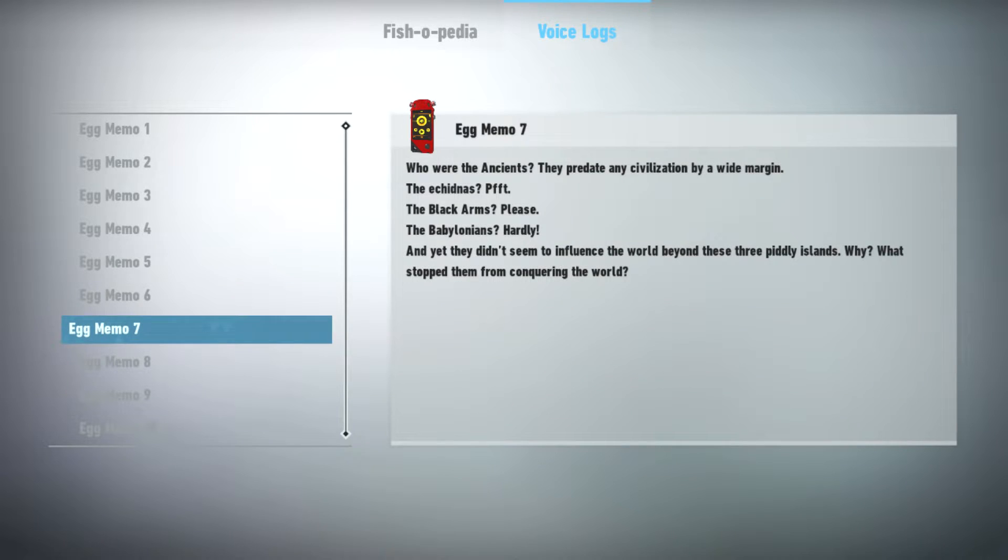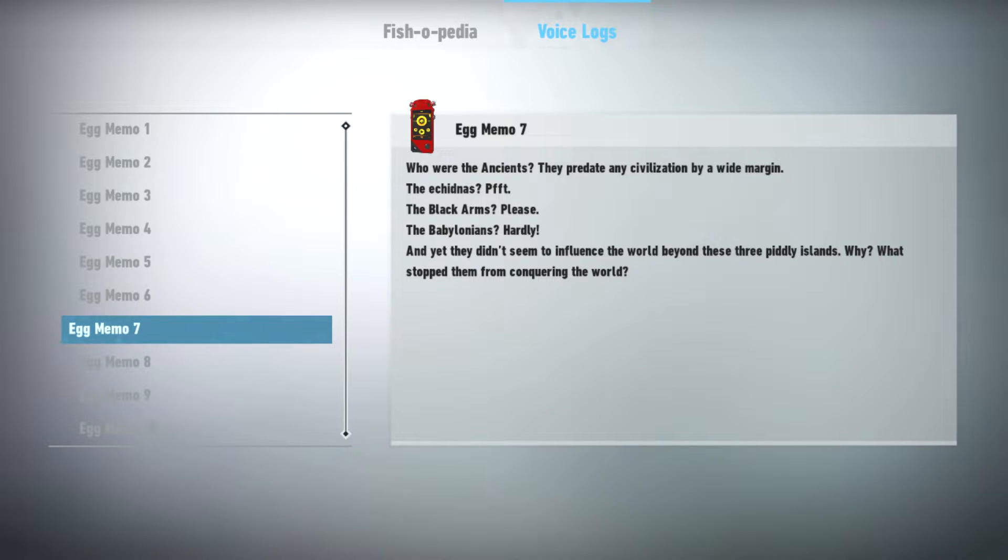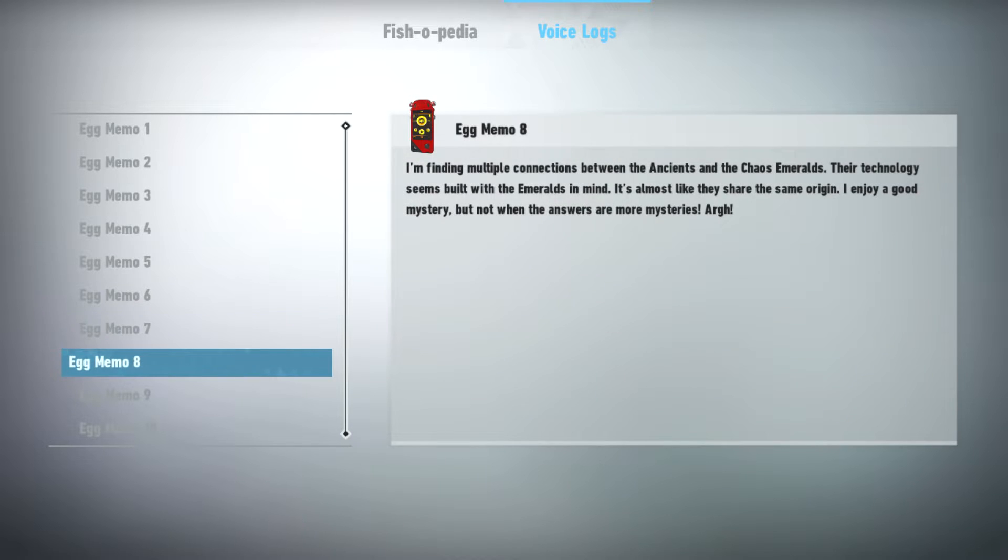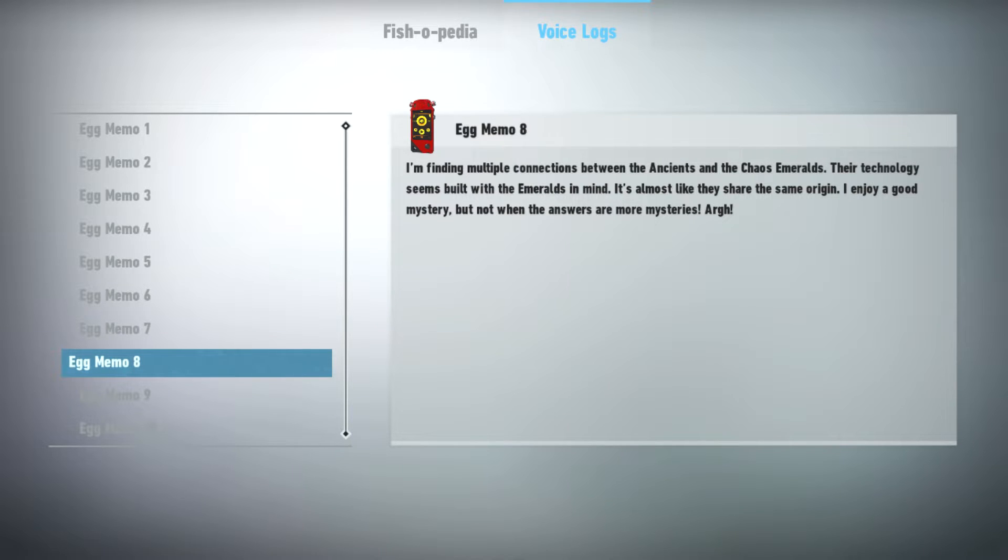Who were the ancients? They predate any civilization by a wide margin. The echidnas? The black arms? Please. The Babylonians? Hardly. And yet they didn't seem to influence the world beyond these three piddly islands. Why? What stopped them from conquering the world? I'm finding multiple connections between the ancients and the Chaos Emeralds. Their technology seems built with the Emeralds in mind. It's almost like they share the same origin. I enjoy a good mystery, but not when the answers are more mysteries.